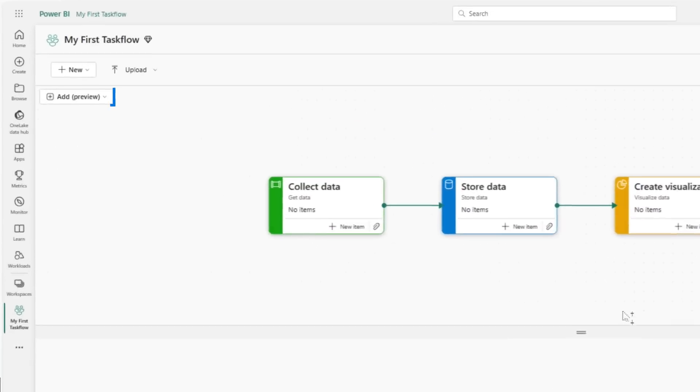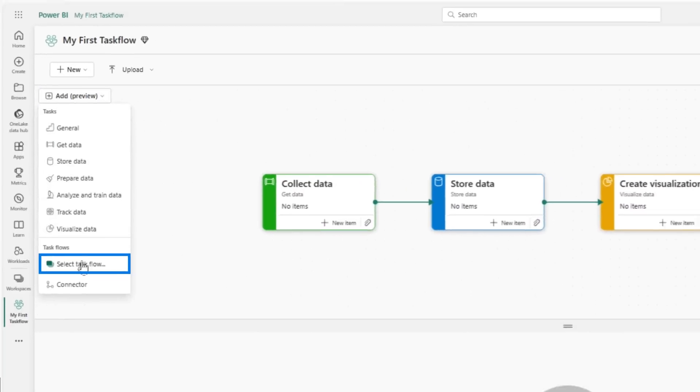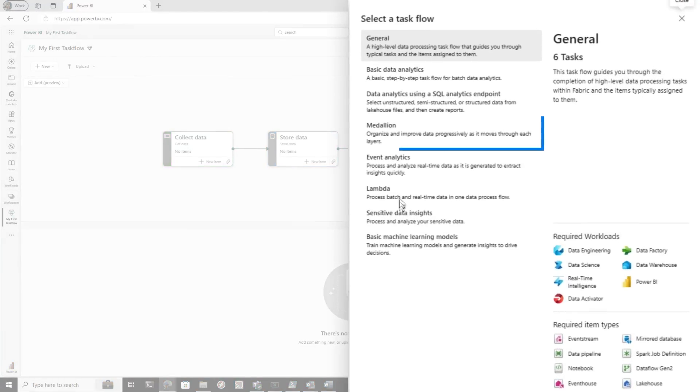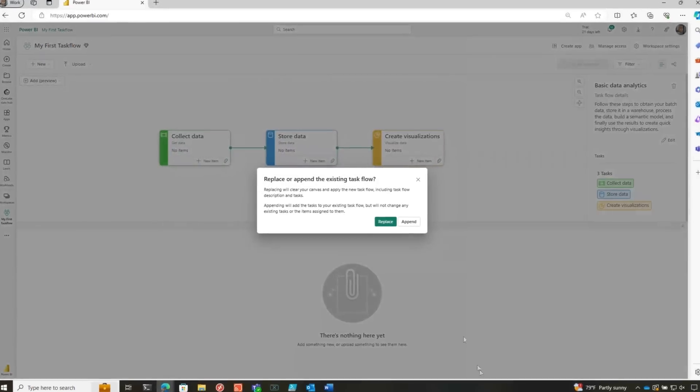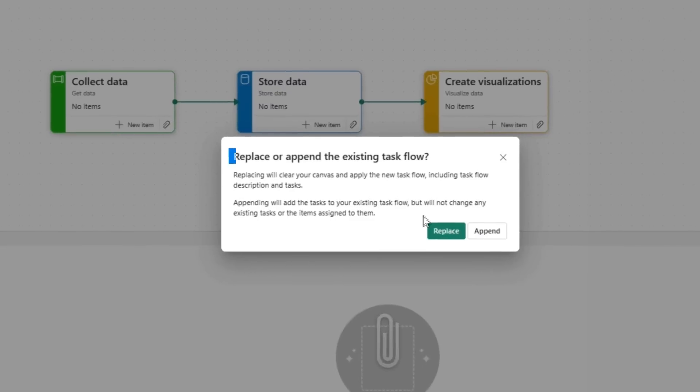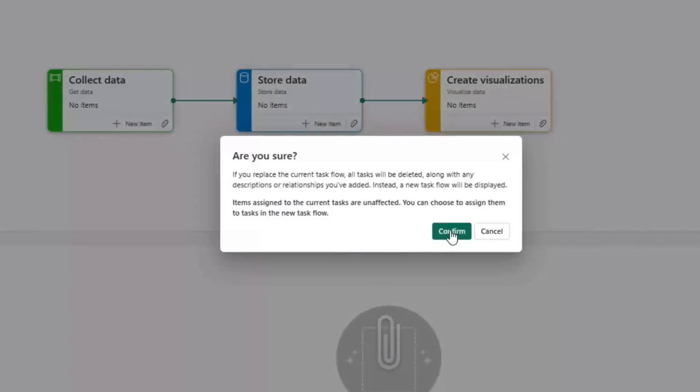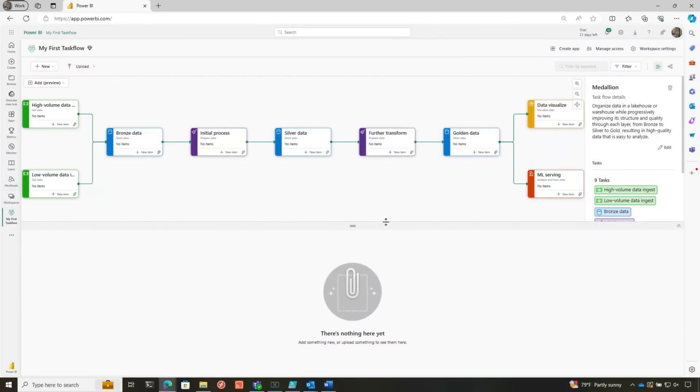Hmm, that's too simple. All I need to do is go back to Select Taskflow. I want a Medallion architecture. Click Select. It's prompting, saying hey, do you want to just add this to what's there? I'm like nope, I want to replace it. Are you sure? Absolutely.